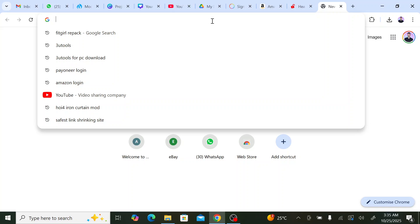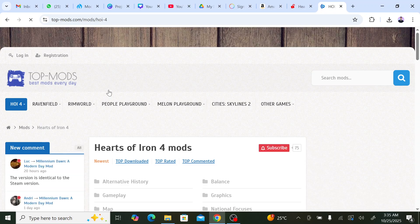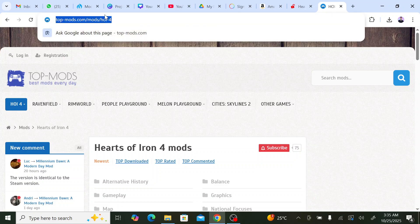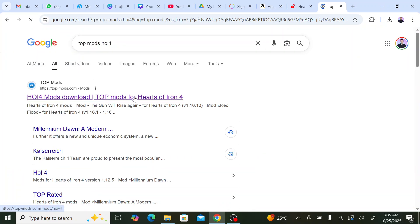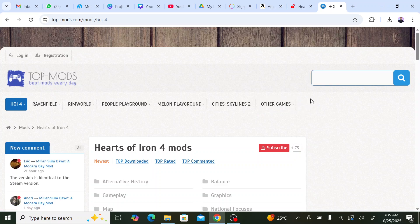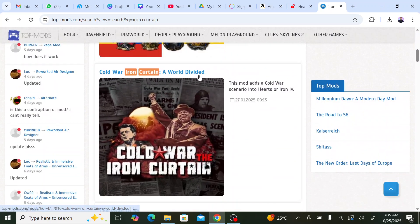Once you have the game ready, you go and download the mod. I'll put the link in the description for the direct download. If you want a different version of the mod, you go to topmods.com. You search for 'Iron Curtain' and the first result is called 'Iron Curtain' — you click on it.